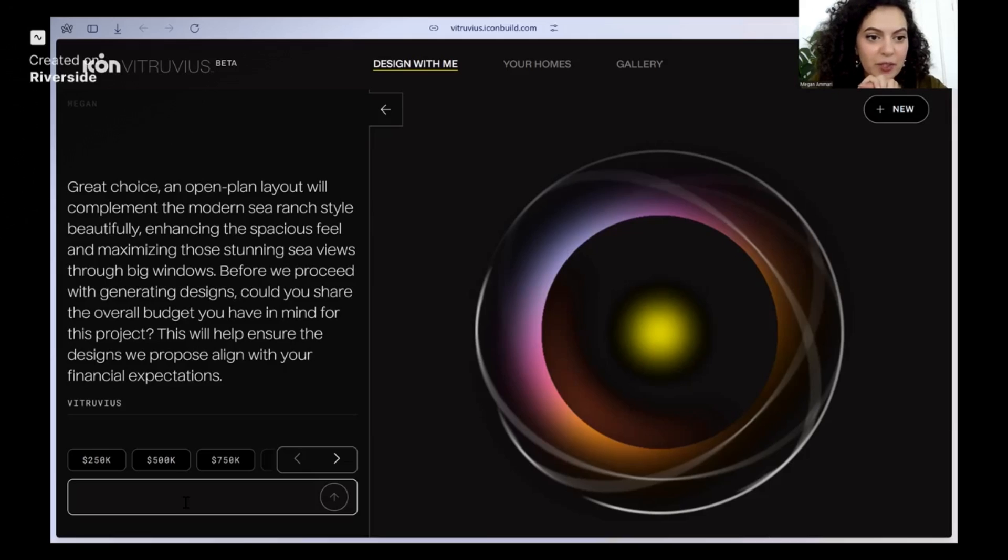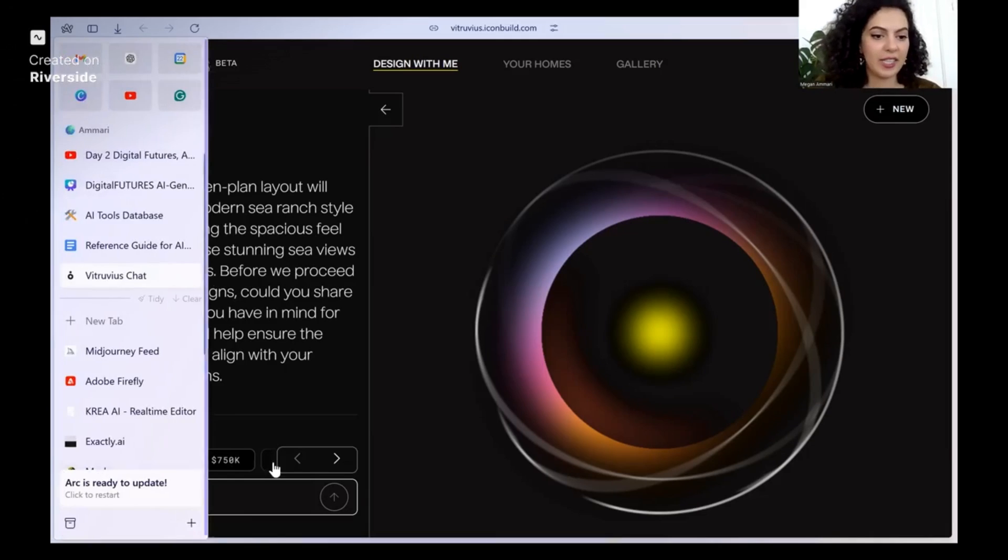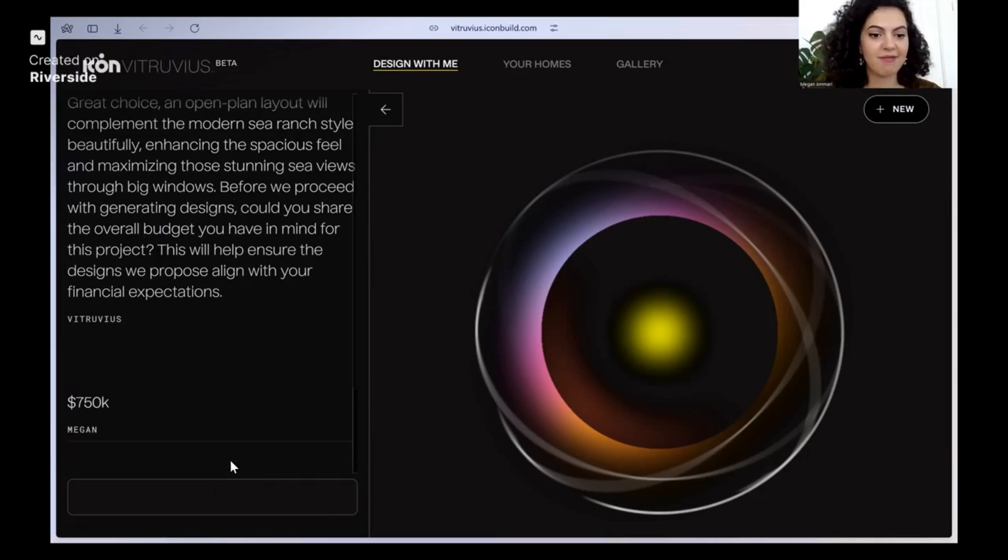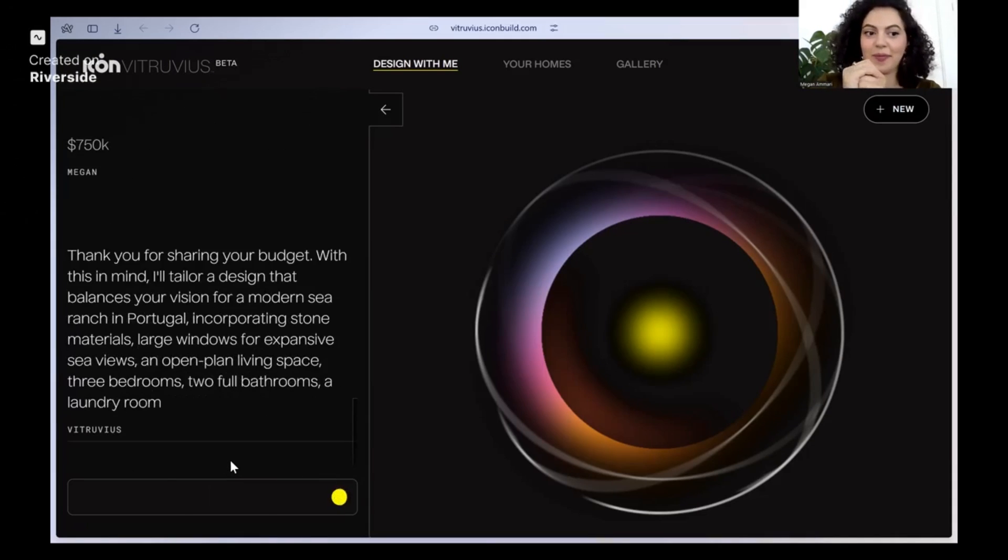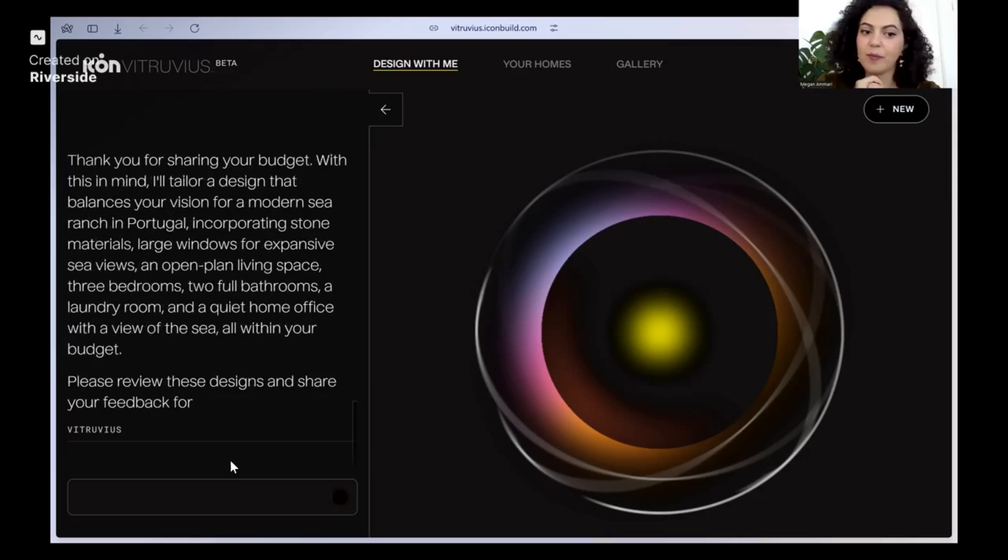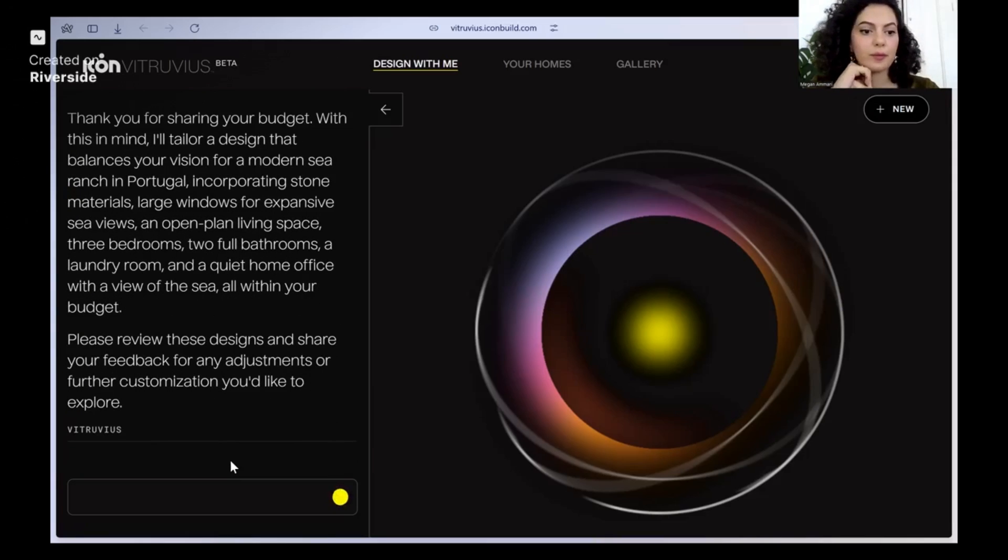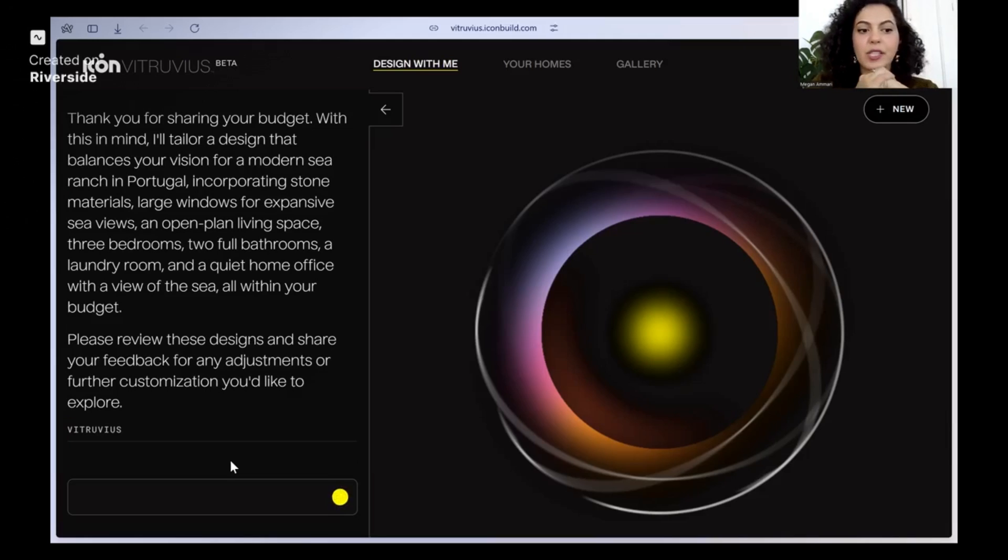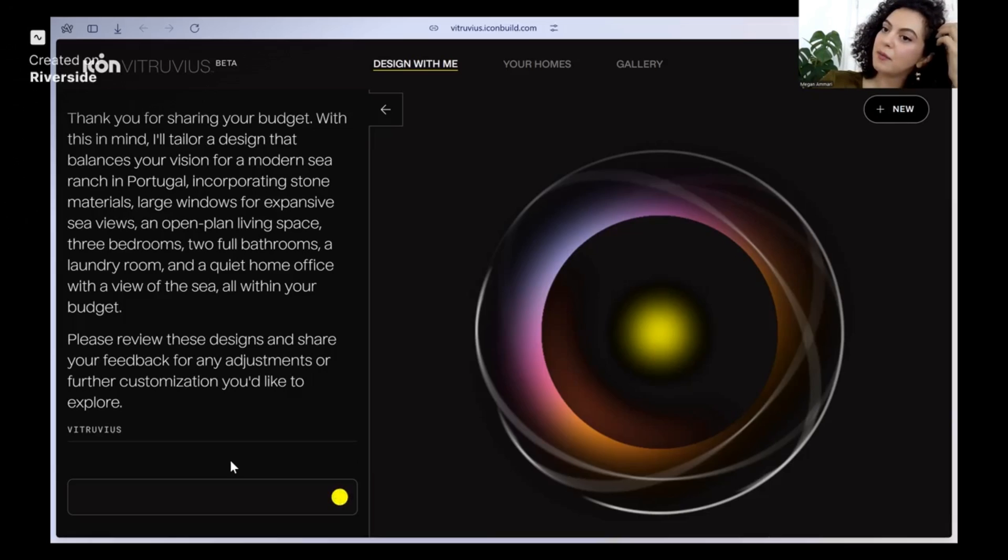And then they can talk to you, talk to the AI you to a certain point. And you can have it prompt that they schedule an appointment and it has all of that data as well. So an open plan layout. Before we proceed with generational design, could you tell overall budget? Okay, I'll say 750. Okay. So it's going to give me different options with the criteria it mentioned.